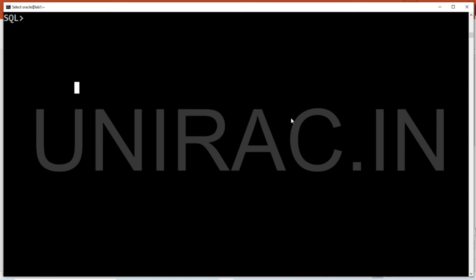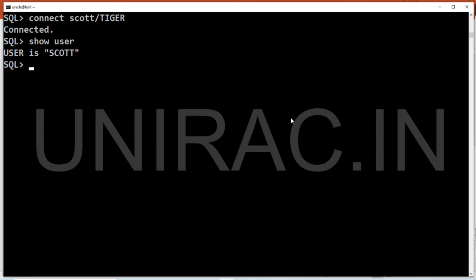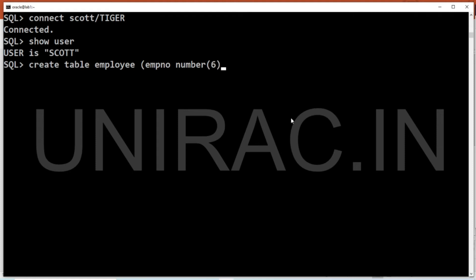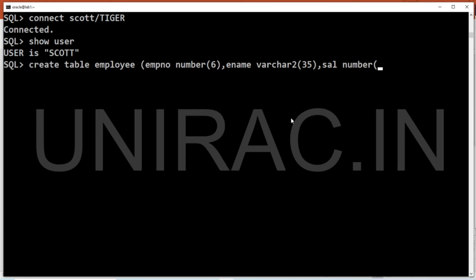We'll connect to the Scott user and create an employee table that has a salary column marked as invisible. We're now connected to the Scott user. We create the employee table with columns: employee number (NUMBER with length 7), employee name (VARCHAR2), and salary (NUMBER format 7,2) with the INVISIBLE clause. Using the INVISIBLE clause on the salary column hides the column.